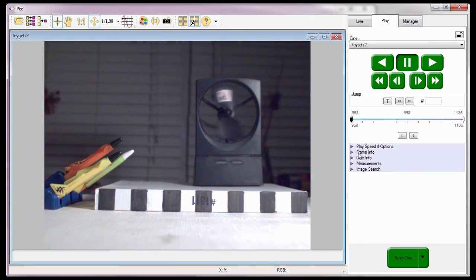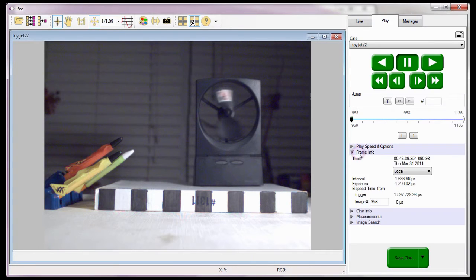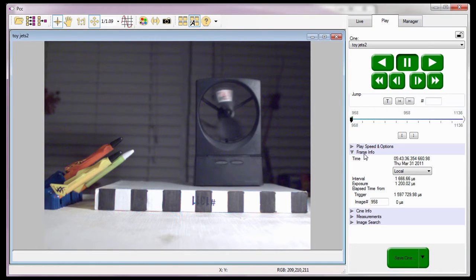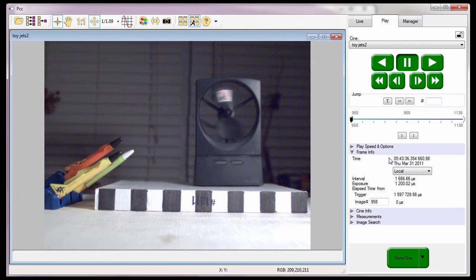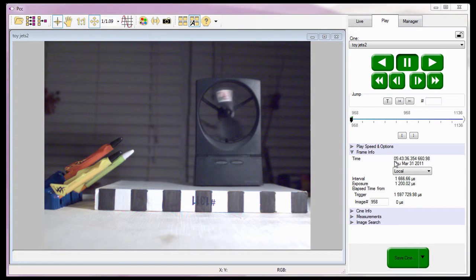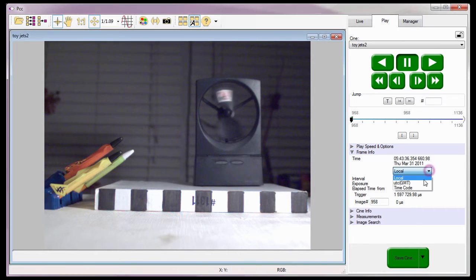Under the Frame Info Selector, the software provides us with a variety of timing functions including the Time Field, which indicates down to the nanosecond when the image being displayed in the play panel was captured based on the Local Time Reference Clock.